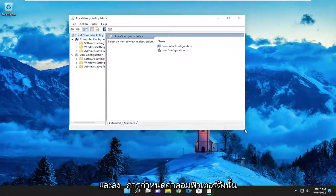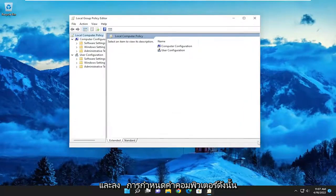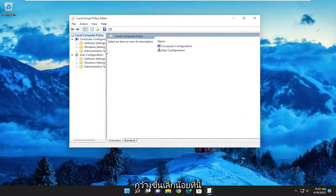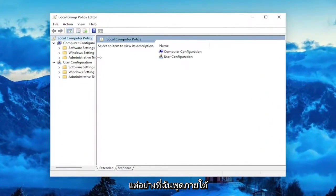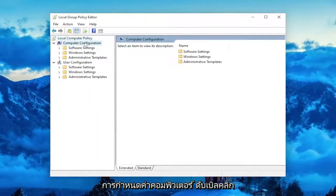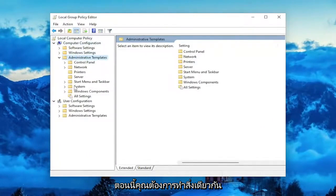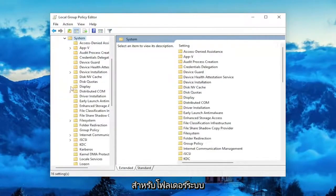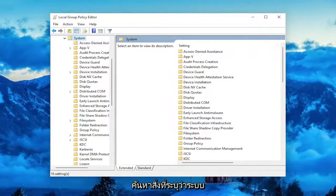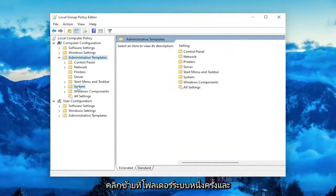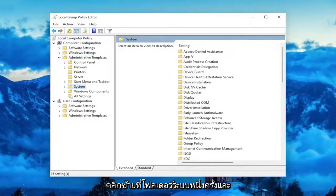And underneath Computer Configuration — I'm just going to make this window a little bit wider here — underneath Computer Configuration, double click on the Administrative Templates folder. And now you want to do the same thing for the System folder. Locate something that says System. Left click on the System folder one time.